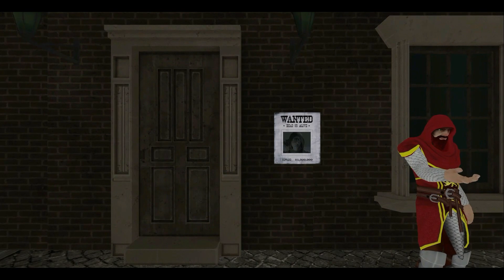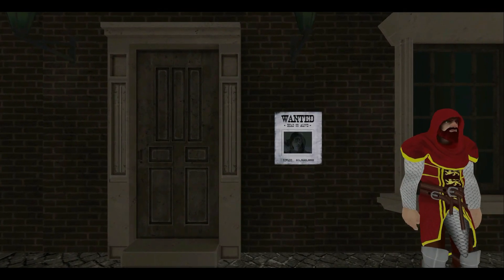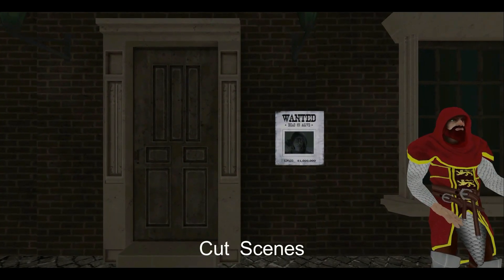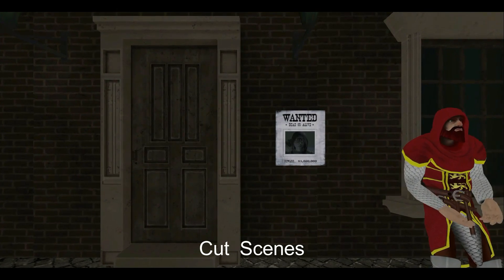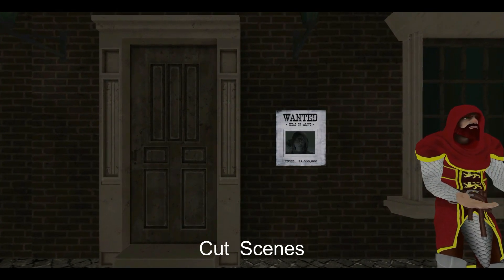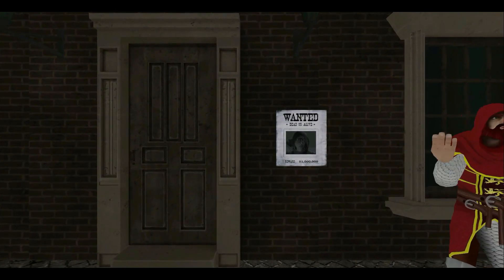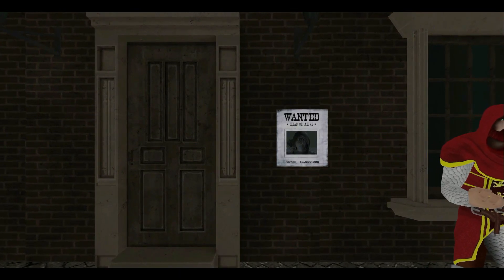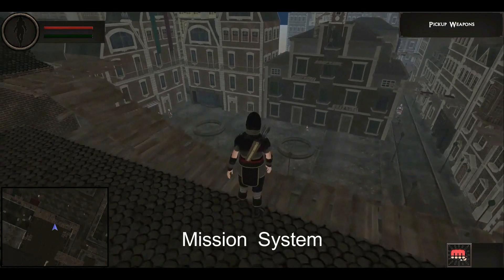The guards are announcing that this assassin is wanted, and if anyone brings this assassin to the governor, then the governor will give him one lakh dollars. This is where our game basically begins. Moreover, you will learn how to develop a story-based, objective-based, or mission-based game just like Assassin's Creed.